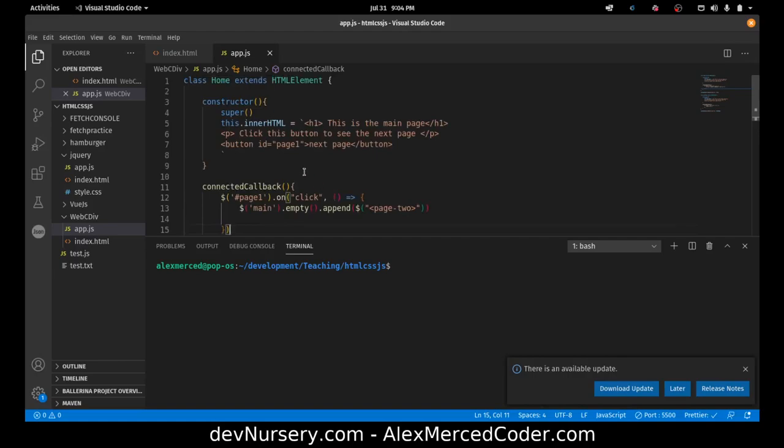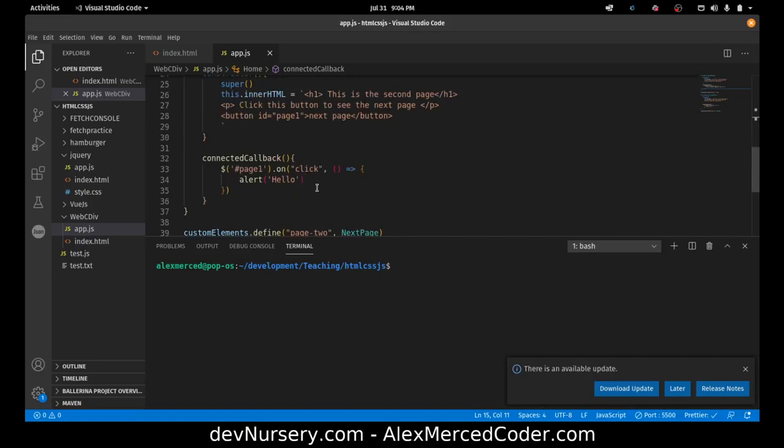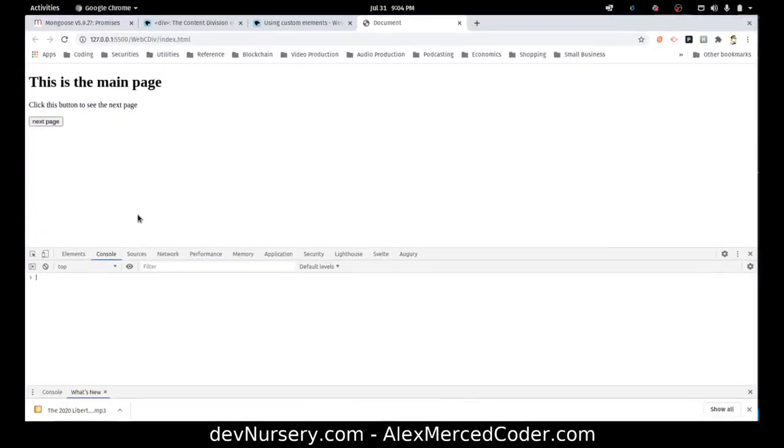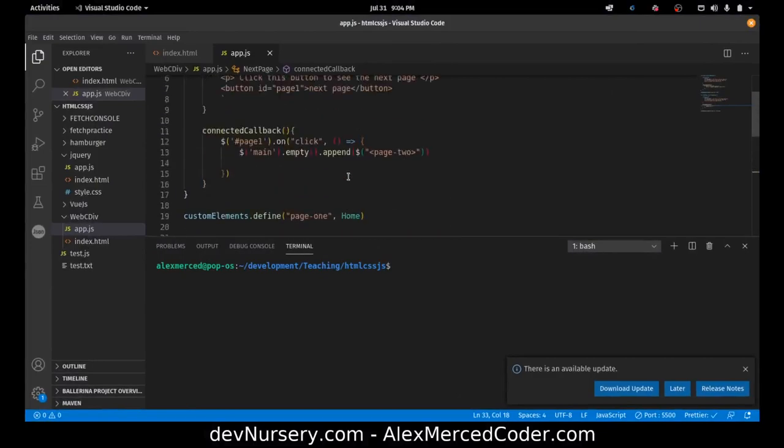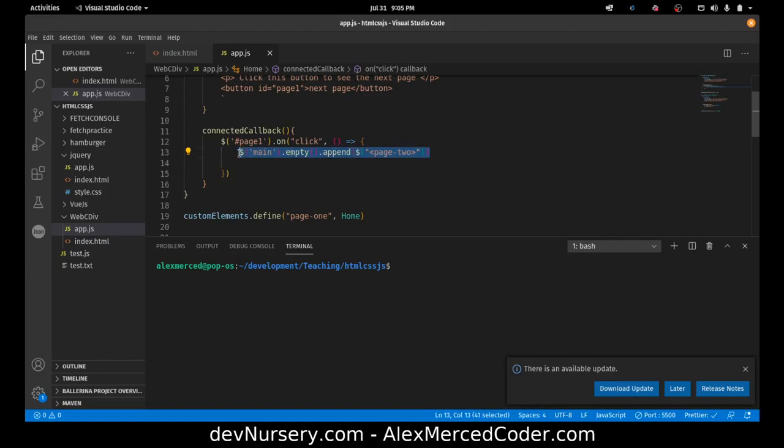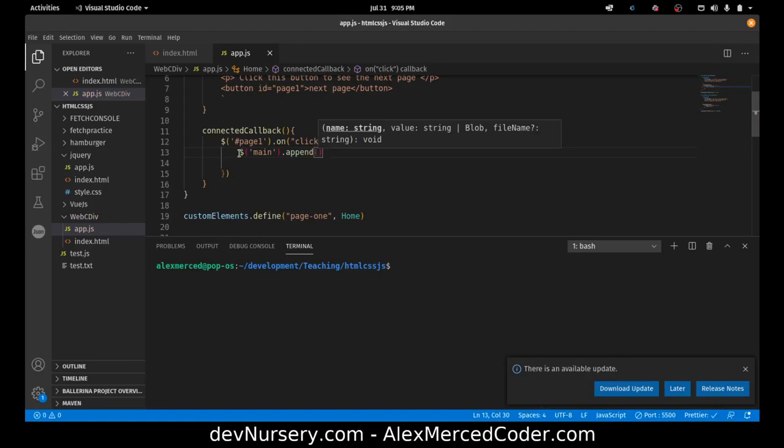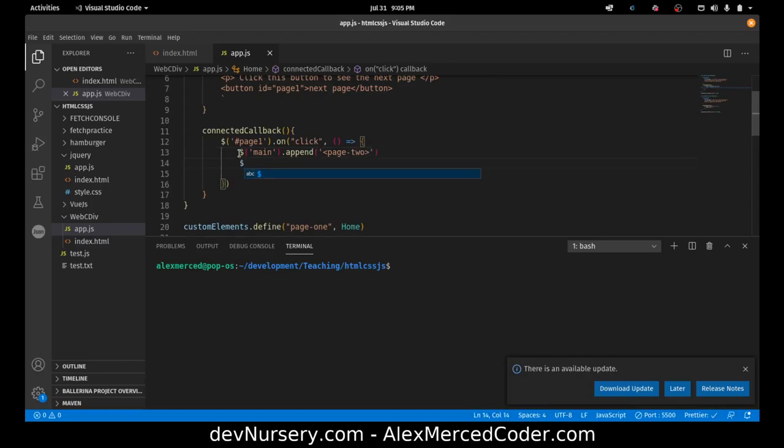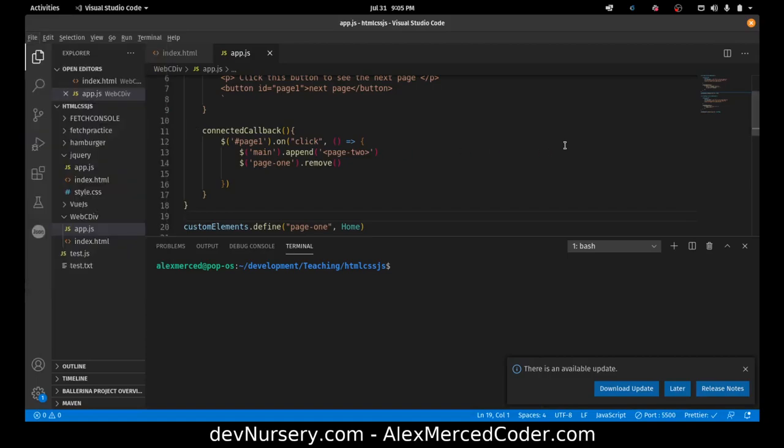Next page extends HTML element. I mean this is technically the exact same thing. We should probably change this to page two. And let's try that again. I have a feeling that is because the way I did this. So let's try this a different approach. Let's take a different approach. Instead of me emptying the main div, what I'm going to do is first, I'm going to take the main div and then append the new page two. And then I'm going to take the page one and remove it. So let's see if that works.